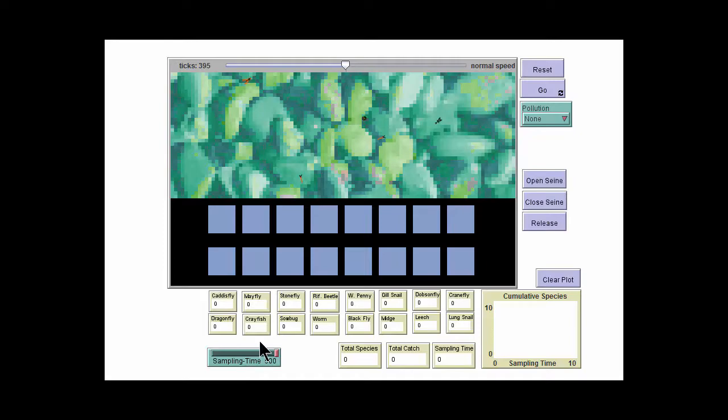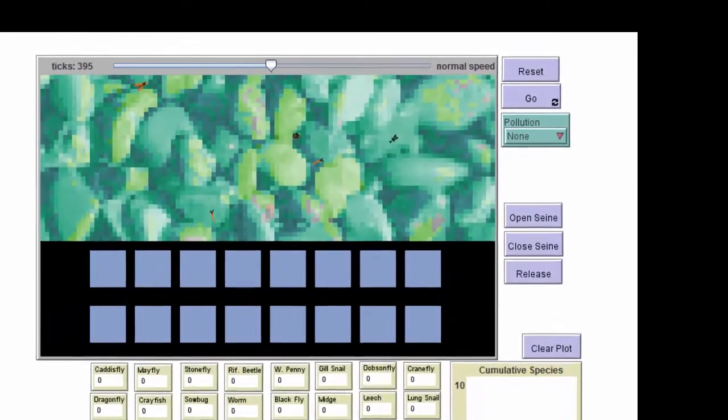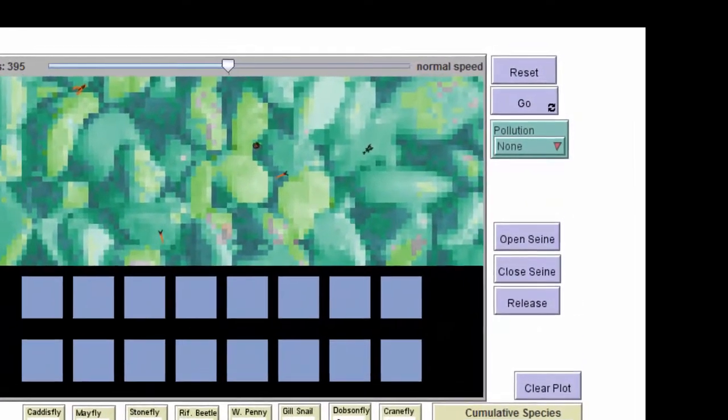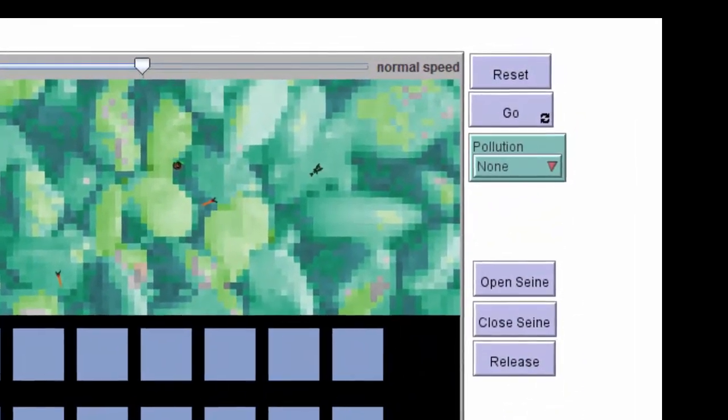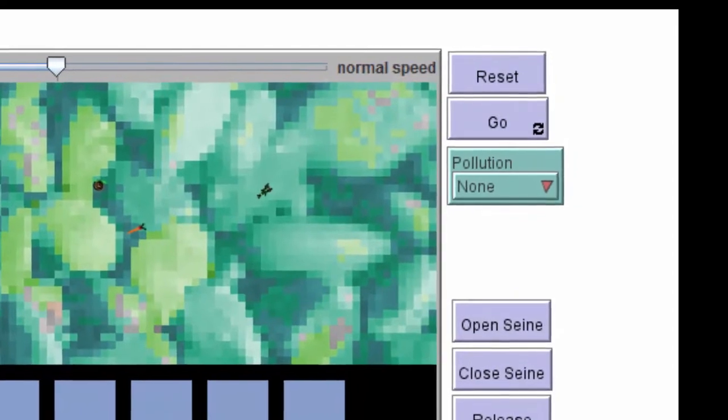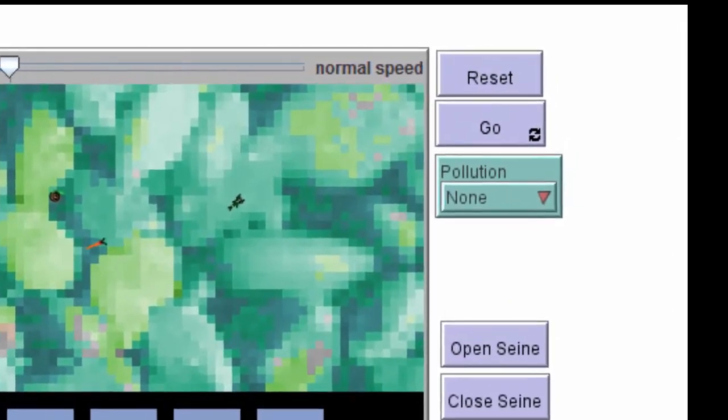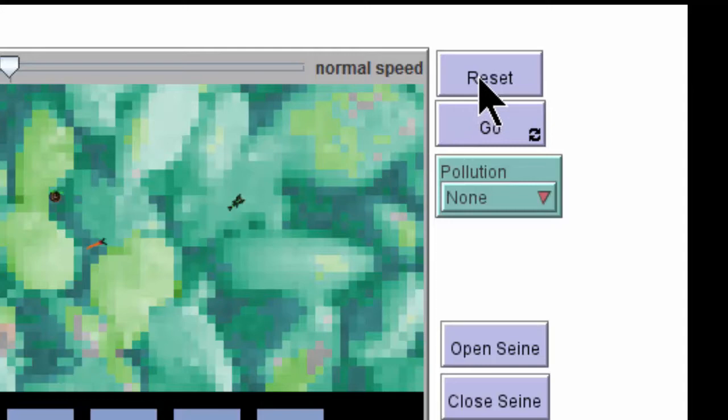Before we can use the program, we need to learn about the various buttons. These buttons help you do the virtual sampling and set pollution levels. The purple buttons are used to control the program, and there are several sets of them.